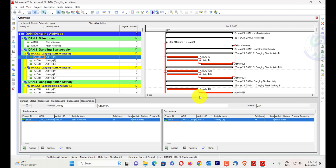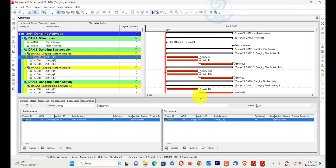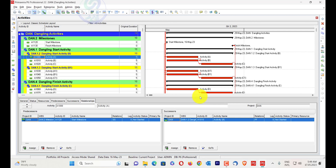A dangling finish activity is an activity with a finish end that is not governed by its successor relationship. It could have a relationship with its predecessor such as finish-to-finish or start-to-finish, but it is still dangling because it can finish any time without affecting other activities in the network.